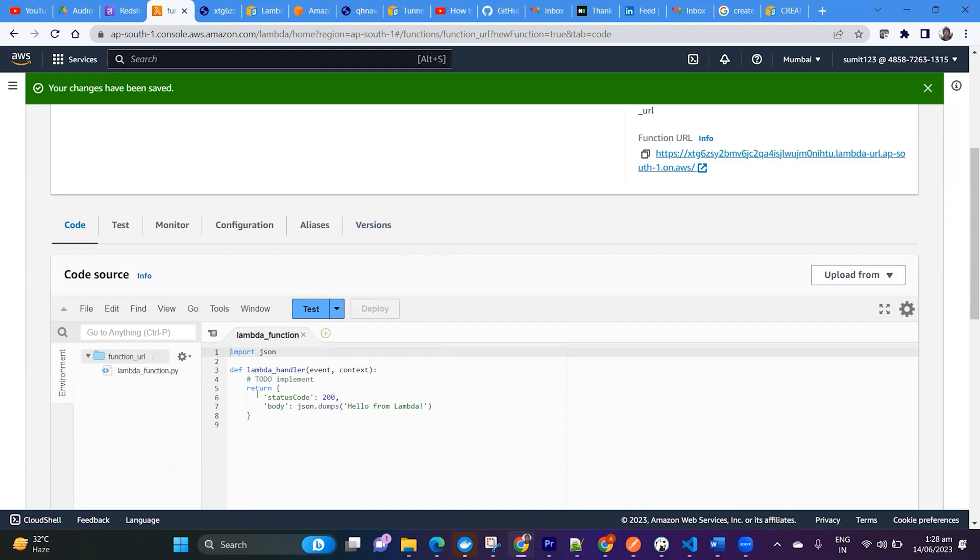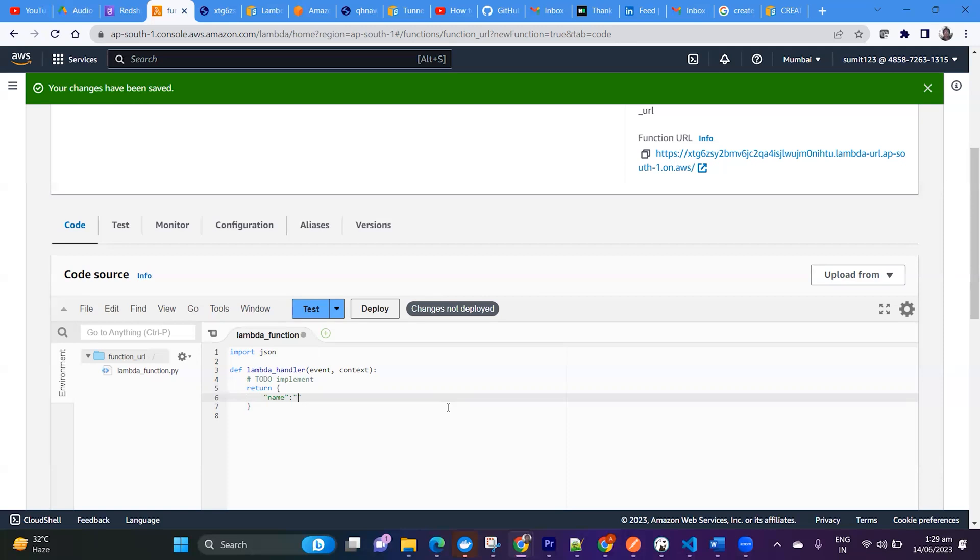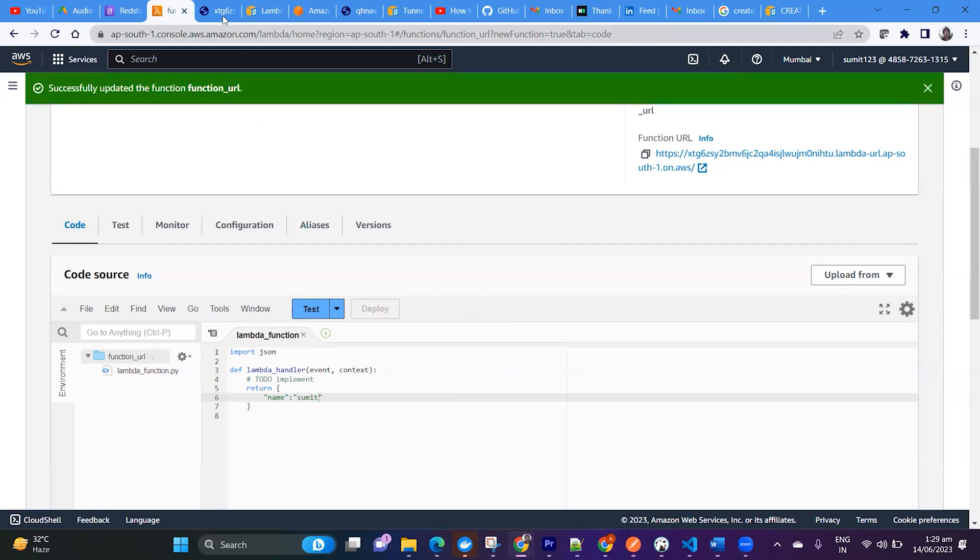So suppose I want to return instead of this, I want to put name as Sumit here. Okay, let me deploy it and just refresh this. So it is giving me data name as Sumit.